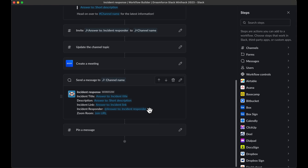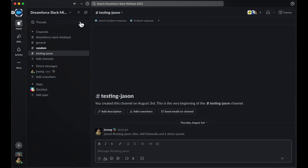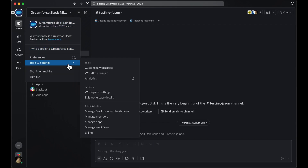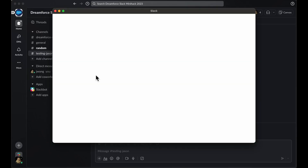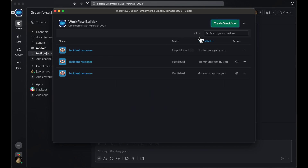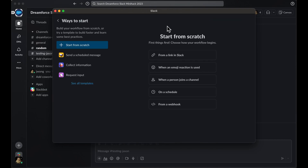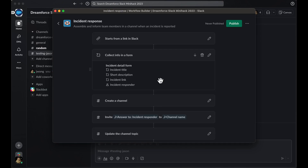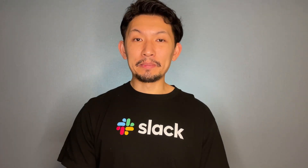You can use or modify templates depending on your use case to get a head start. First, let's locate how to get to the Workflow Builder tool. Click on the workspace name in the top left corner, scroll down to Tools, and select Workflow Builder. Once you do this, you'll see a new window pop up. From here, click Create Workflow and then expand the template sidebar by clicking See All Templates. Lastly, choose the incident response template, and with this, your foundation has been built.